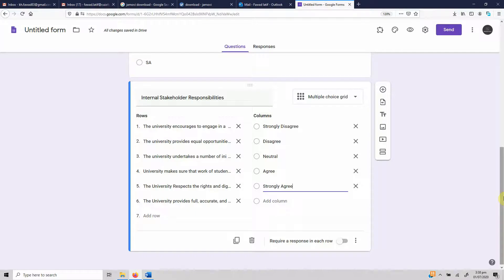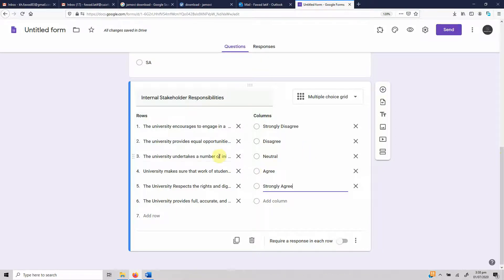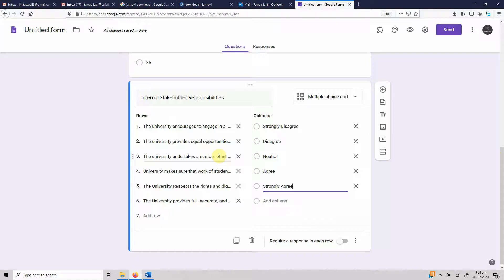Obviously when you are doing online questionnaires, the length matters, the time that they spend on the questionnaire matters, the scrolling matters. So this gives you another easy option using multiple choice grids. You can obviously use this option and put more questions in one location.